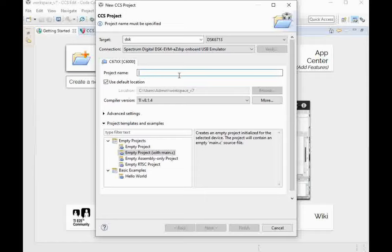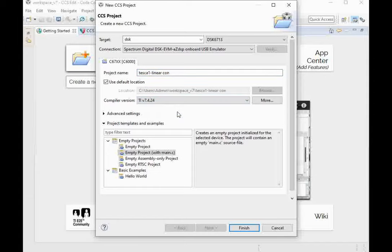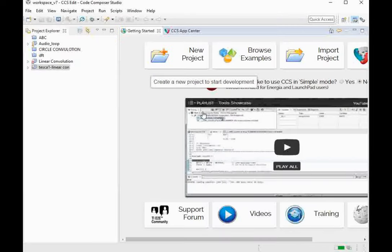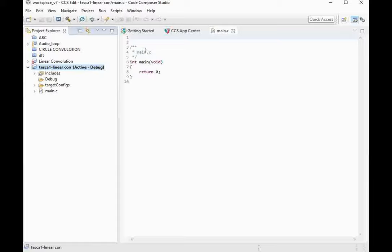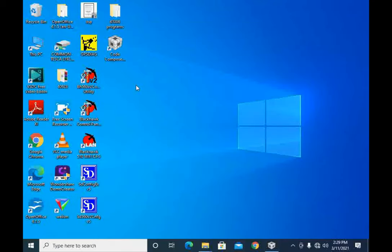Now give a project name — we are naming it Task 1, in which we will be using the linear convolution program. The sample program will be provided with the complete CD setup. Select the compiler version, which is TI version 7.4, and then press Finish. You will reach the working window with the main C program editor. Here you can develop your program in C language coding.